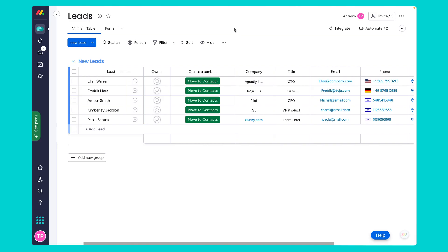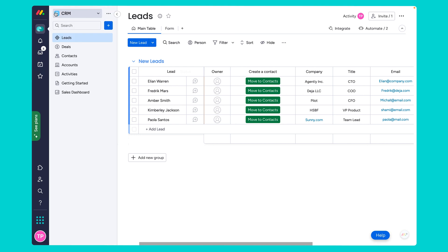Now let's head over to my monday.com account. I assume you're already working with monday sales CRM and are therefore familiar with the five boards within the CRM workspace. We have our leads board, deals, contacts, accounts, activities, plus the sales dashboard.